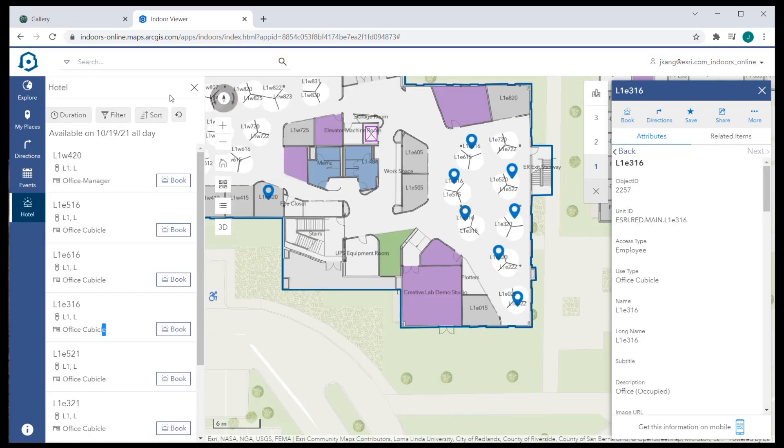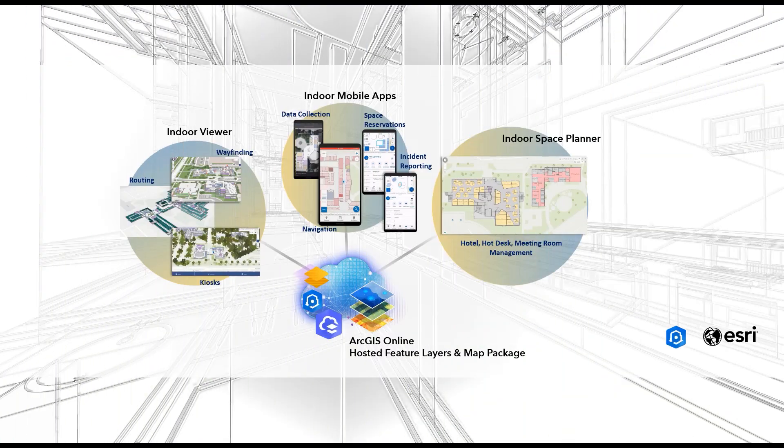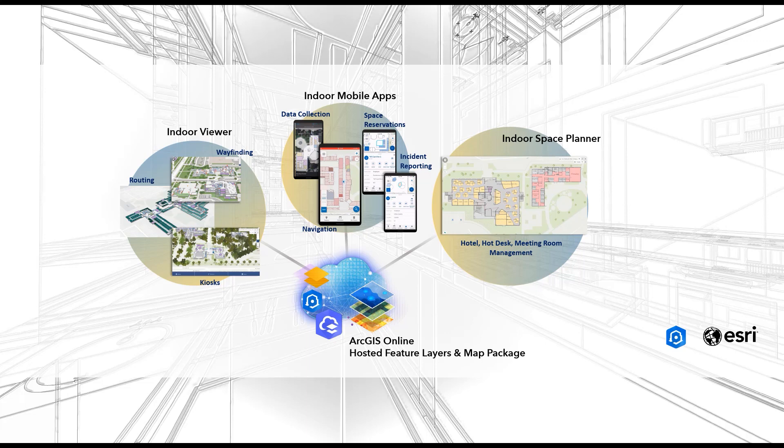This demonstration will focus on using Microsoft 365. To have hotel capability running across the Indoor Viewer, Indoor Space Planner, and a mobile map, all three apps must pull the data from the same source.